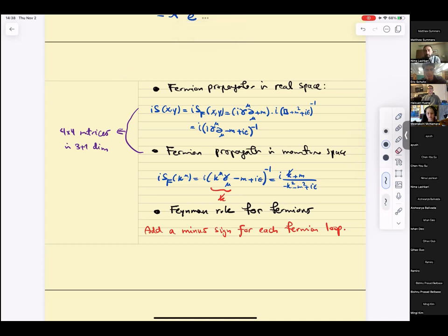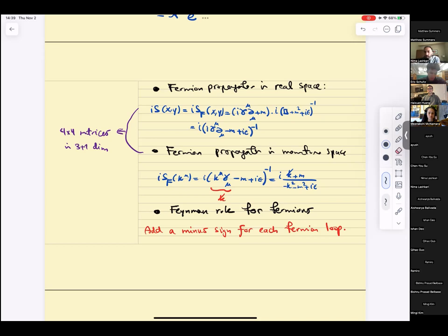In summary, what we discussed today was fermions and the path integral for fermions. They are naturally formulated as phase-space path integrals over Grassmann-valued functions. The propagator is precisely what you'd expect — the Green's function for the Dirac equation, with the i-epsilon prescription for time ordering. We commented that fermion loops pick up an extra minus sign. We did one example — the QED vertex and the photon vacuum polarization at one loop.